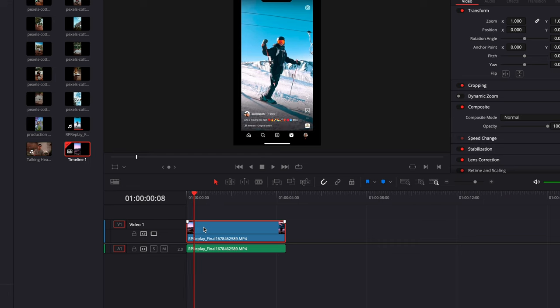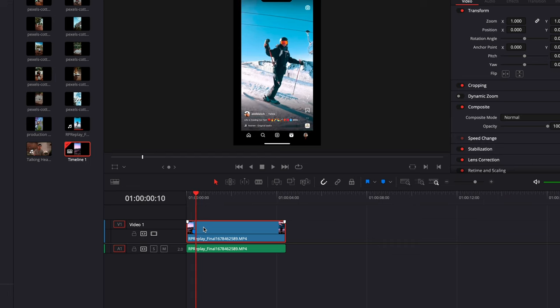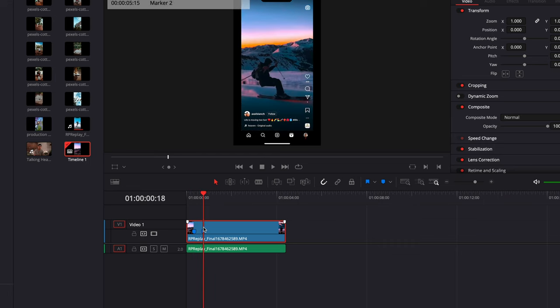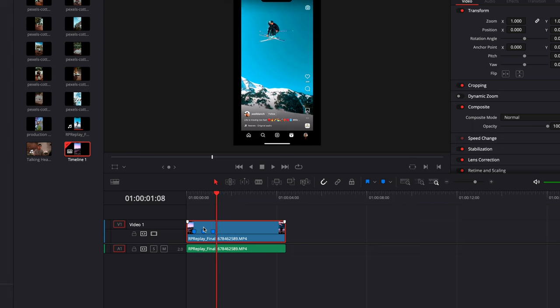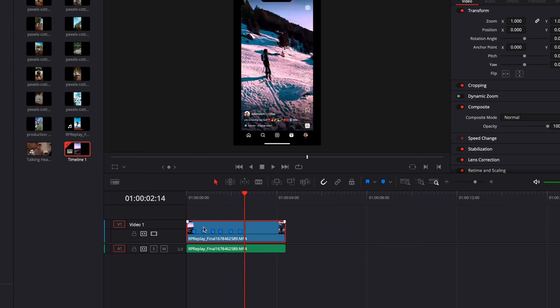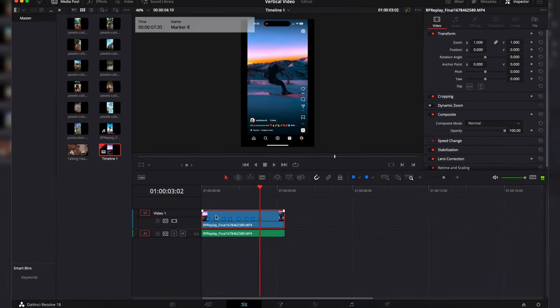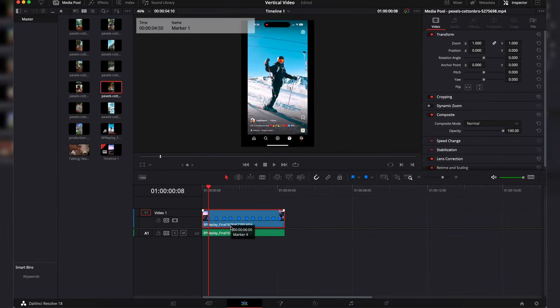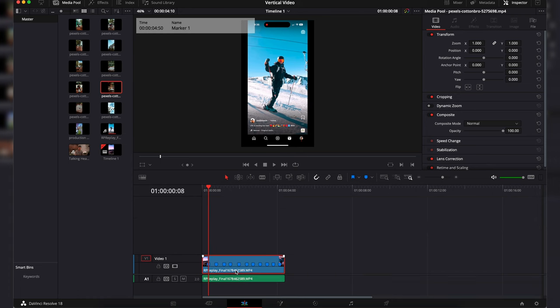We will then select the clip and use the arrow keys to move forward to the exact spot where a cut happens in the reel. We will then click M on our keyboard to create a mark. We will do that for all the cuts in this clip.